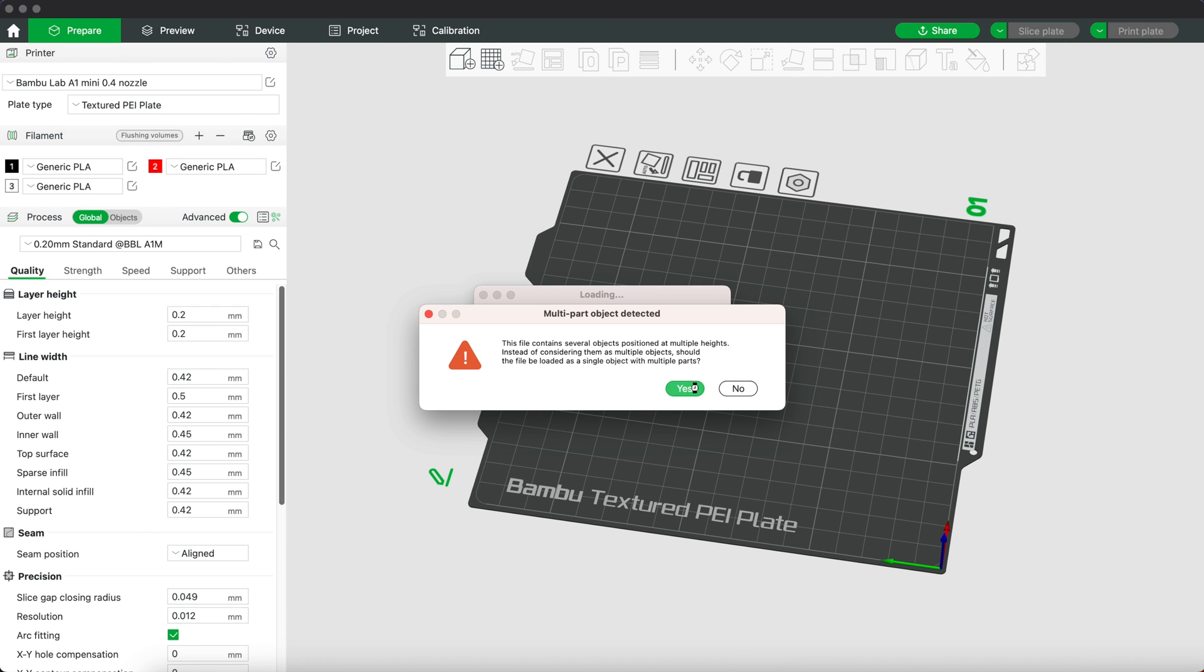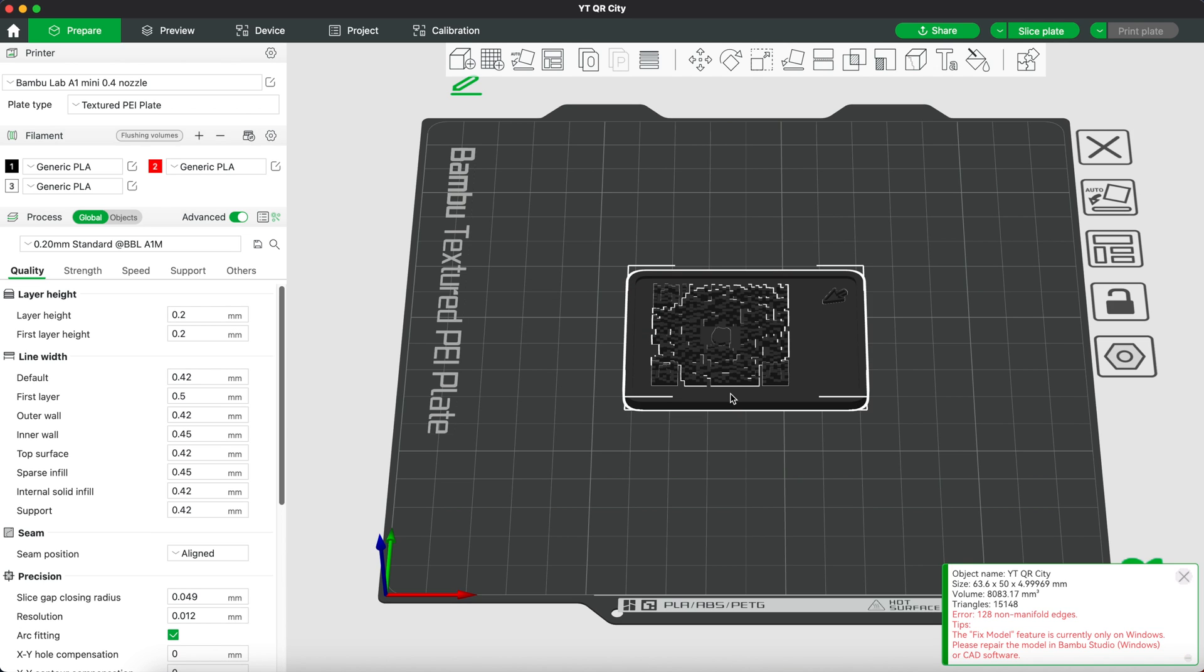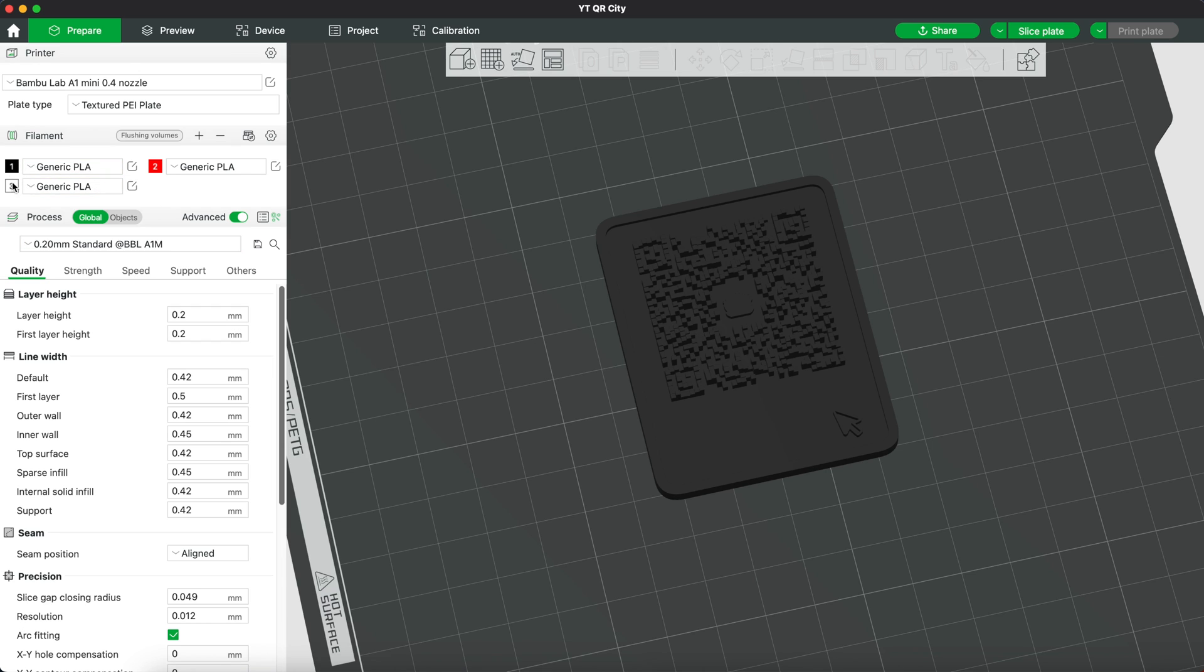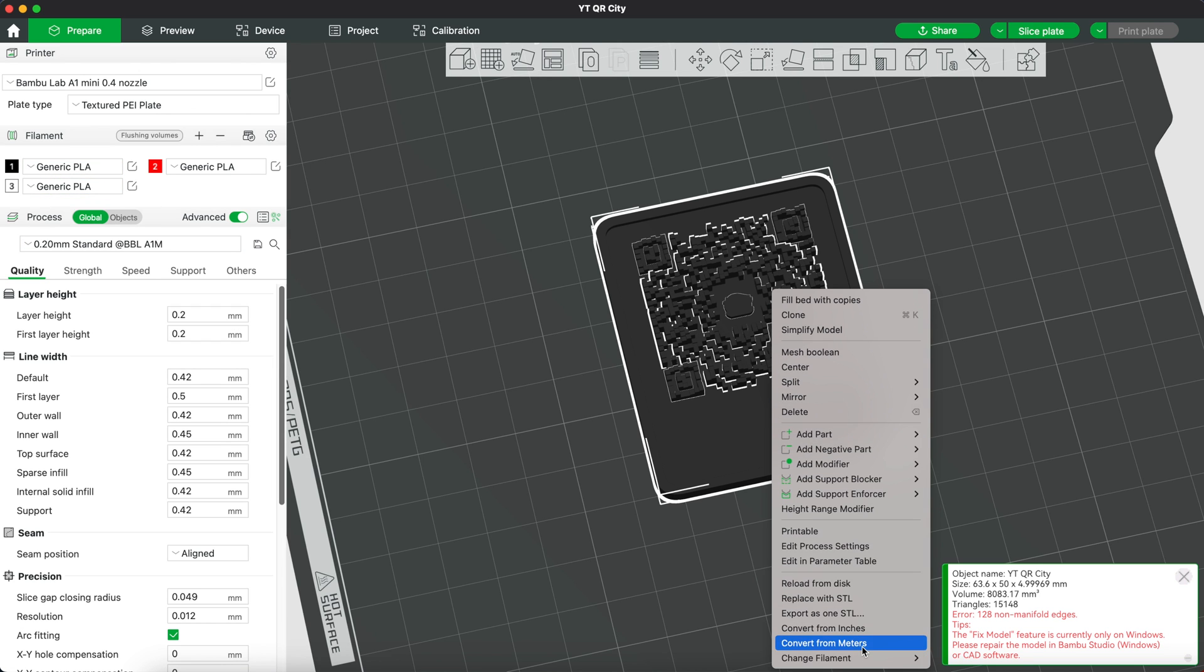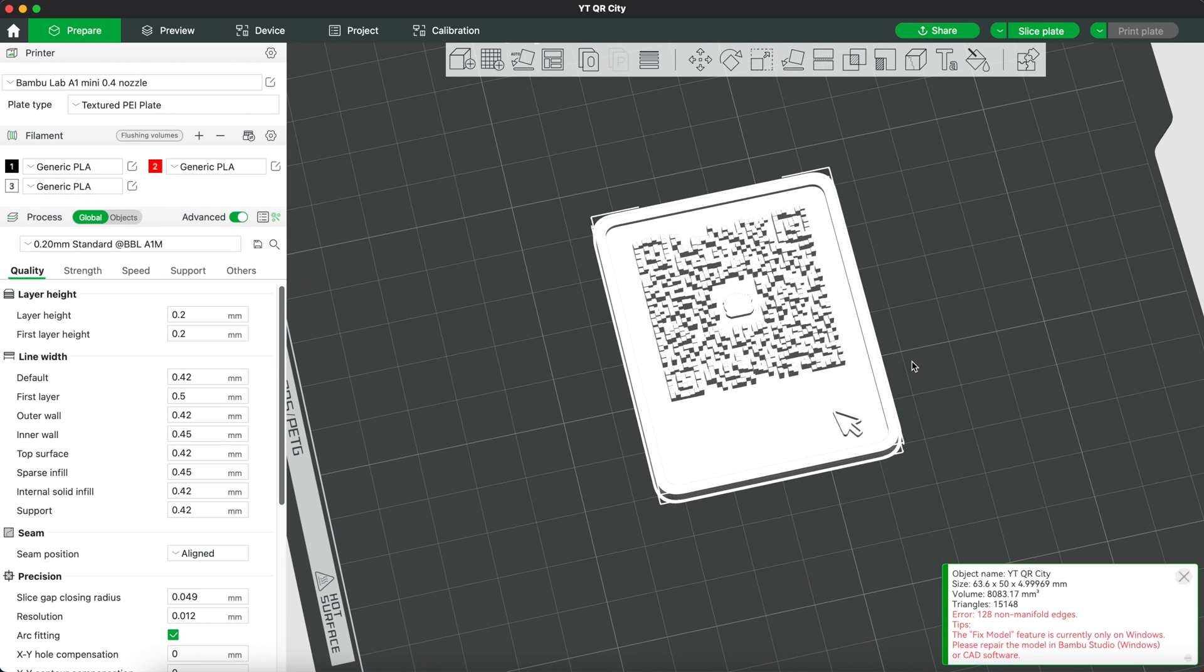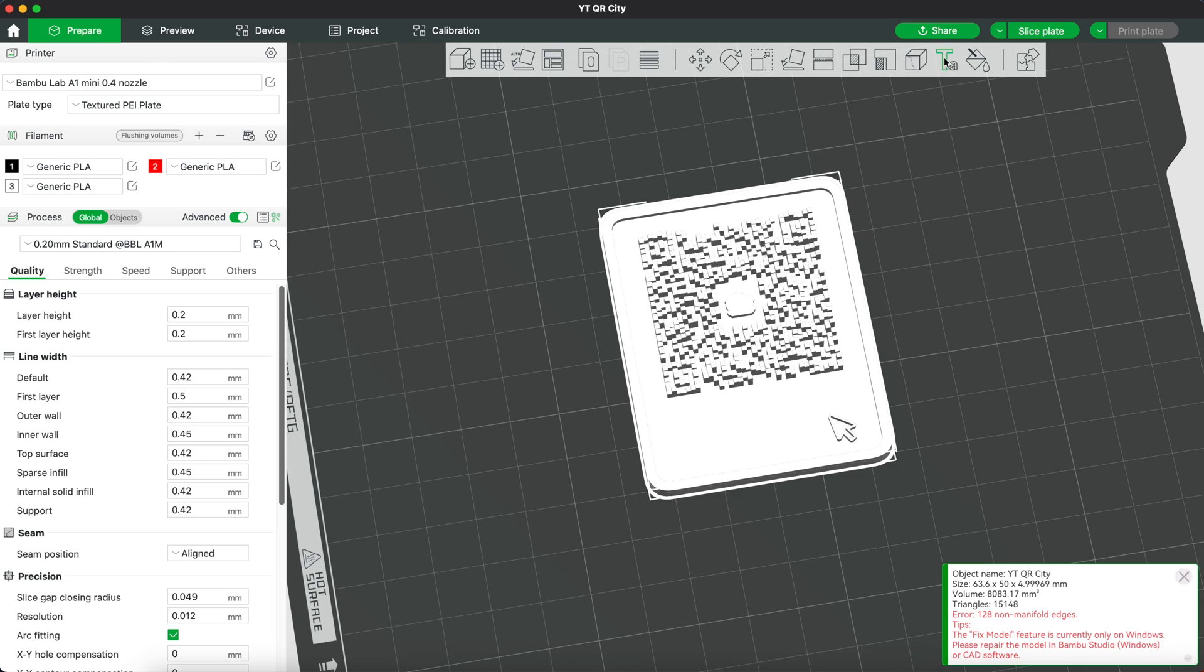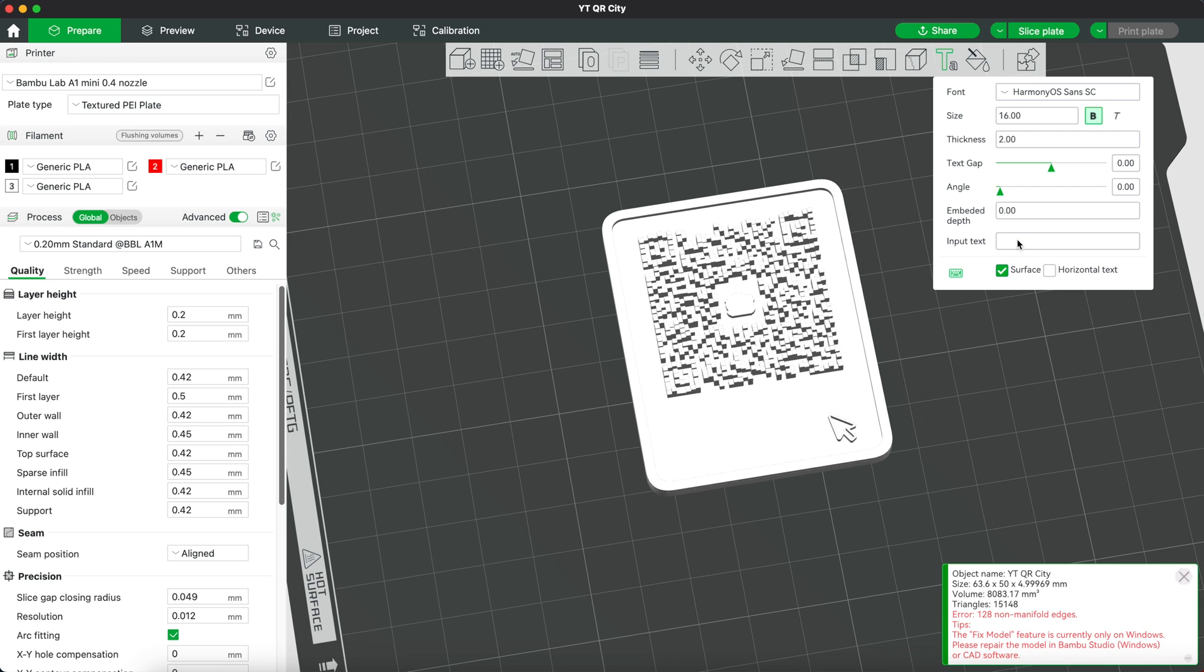You can also just click and drag the file into the software. Now I'm gonna add the text here so let's change the filament color to white first because it's kind of hard to see the text if it's just black.